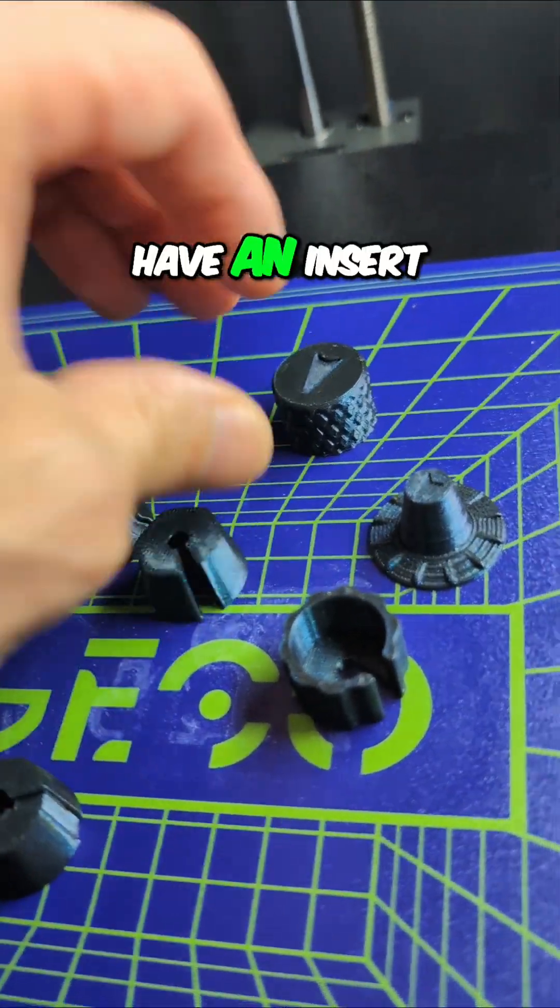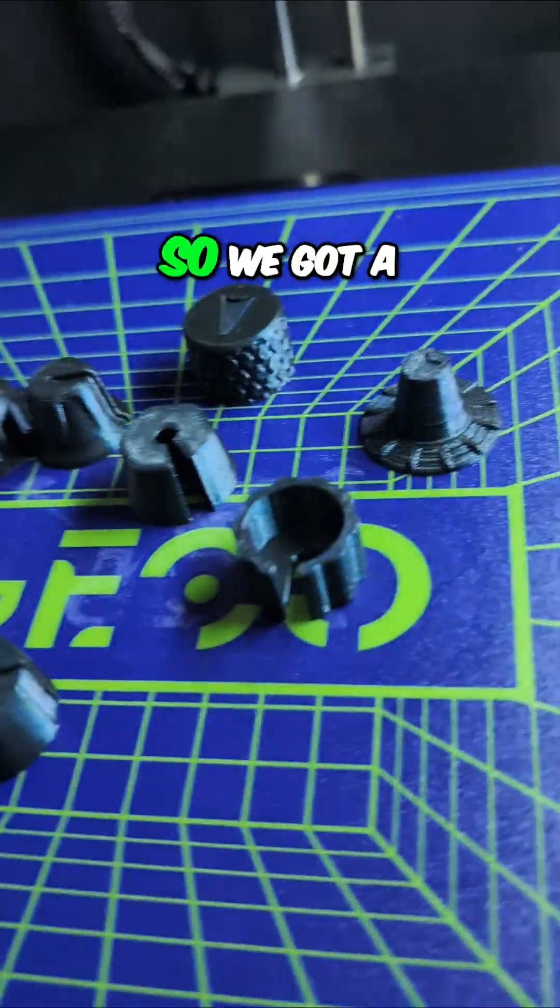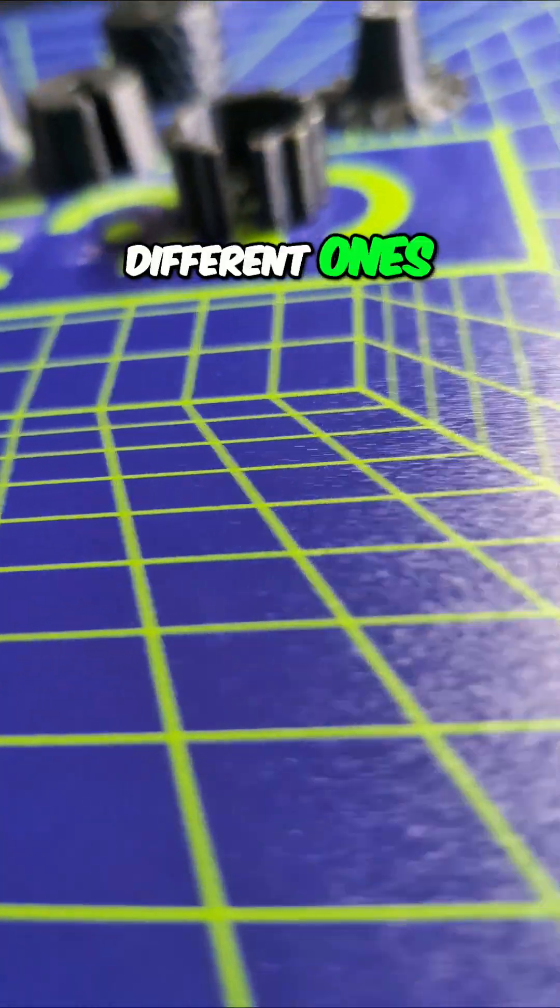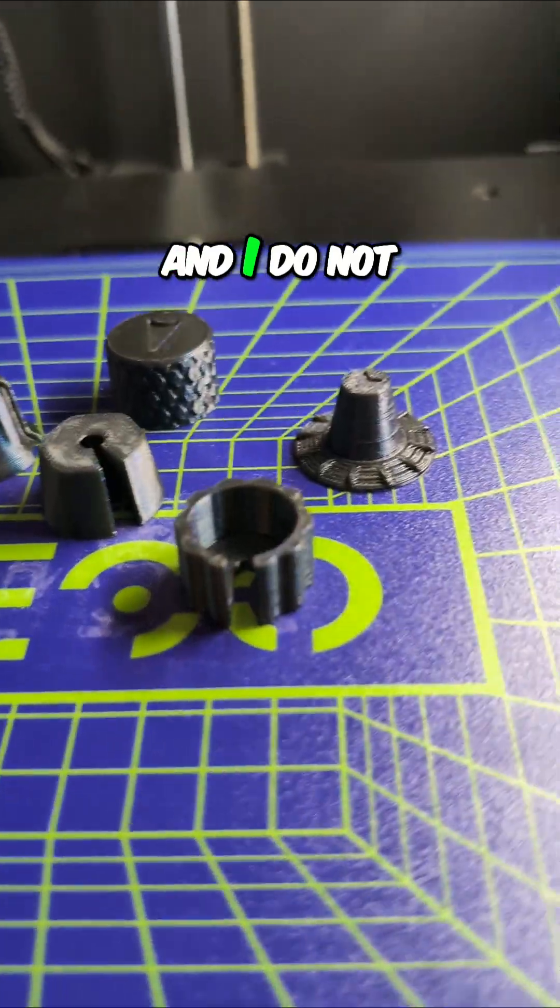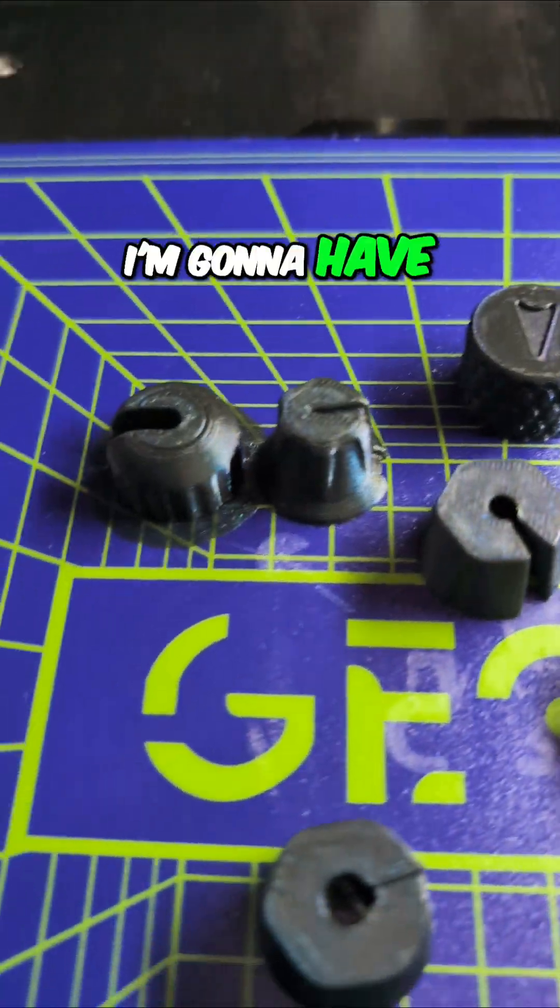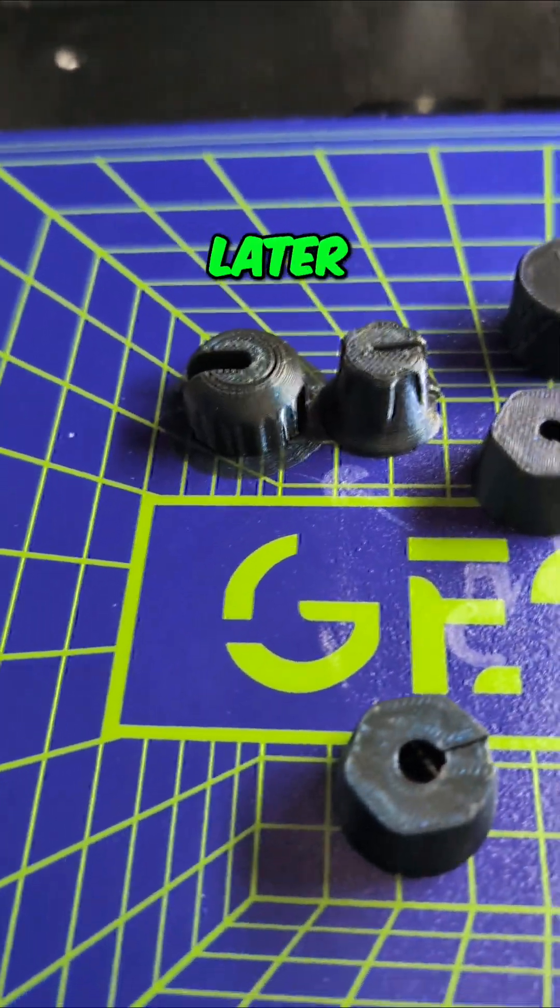This one will definitely have an insert. Yeah, so we got a bunch of different ones and I do not see the chicken head. I'm going to have to show you that later.